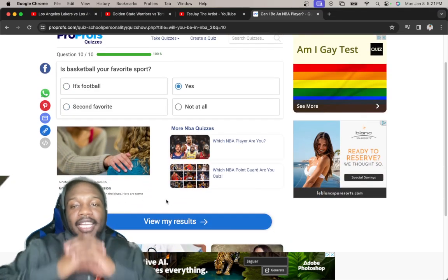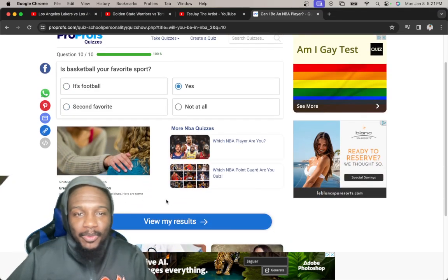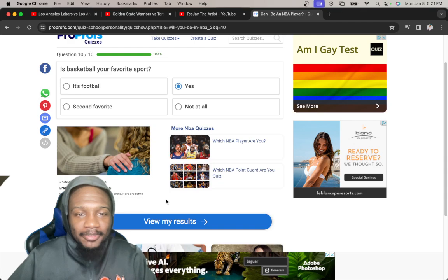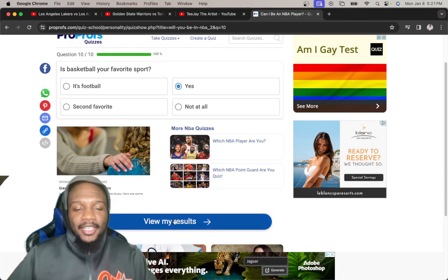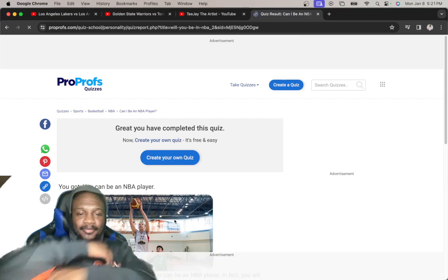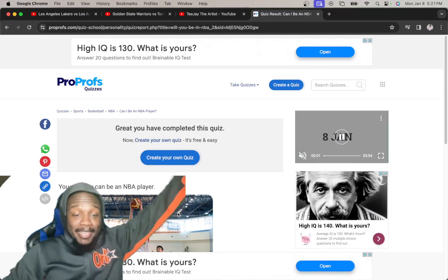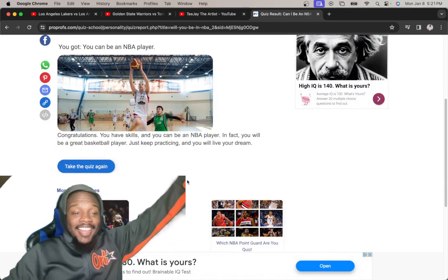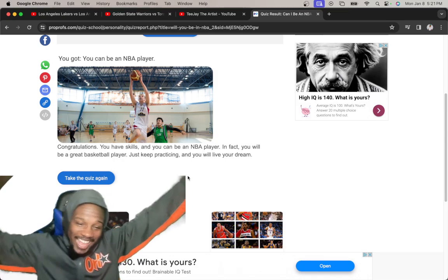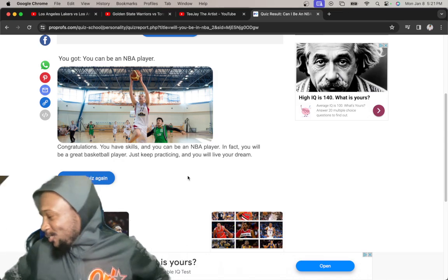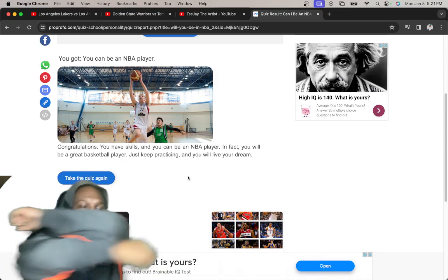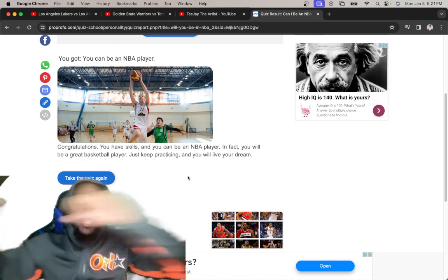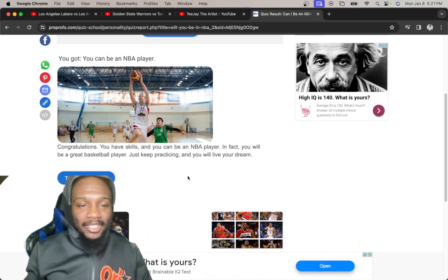Here we go y'all. Do y'all think I could be an NBA player? We about to find out. I could be an NBA player! Alright man, let me go suit up. I'm about to go work out bro, I'm finna get on the NBA team.